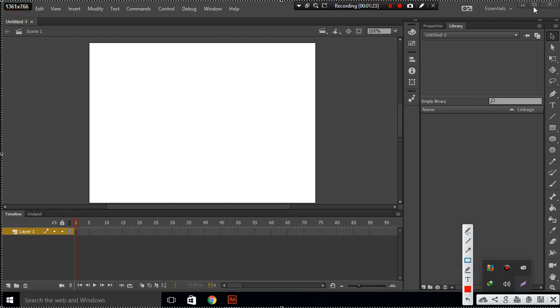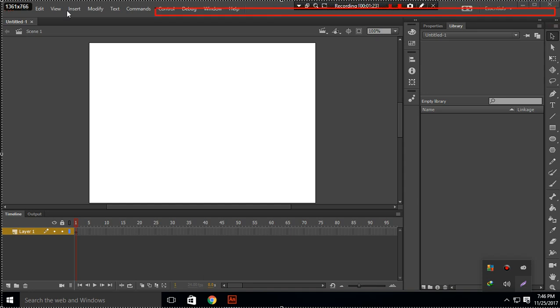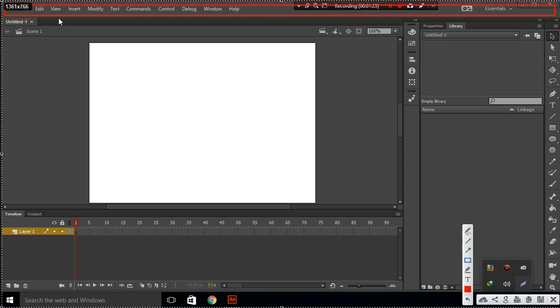We will call this Toolbars. You can see different toolbars: File, Edit, View, Insert, Modify, Text, Command—these all are toolbars. This will be explained in the next part. The second part is our Tools.